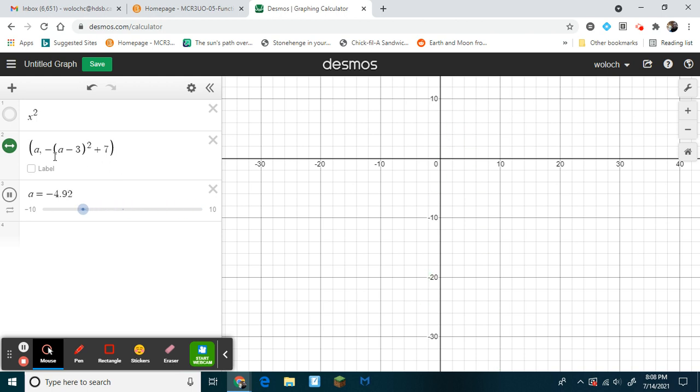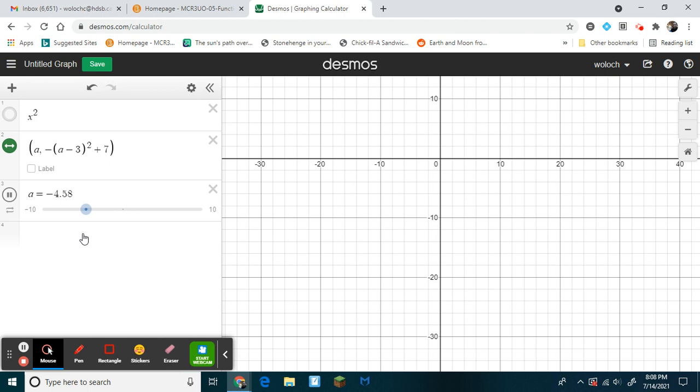So essentially all you have to do is include the equation in coordinate form, but use a variable a for a slider.